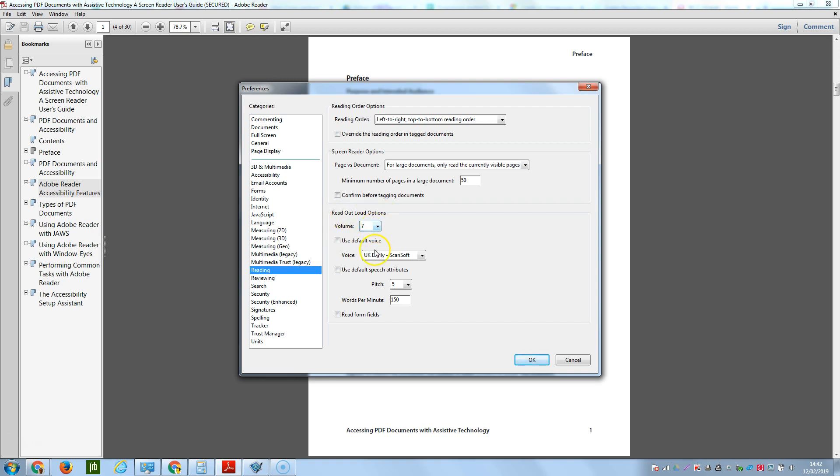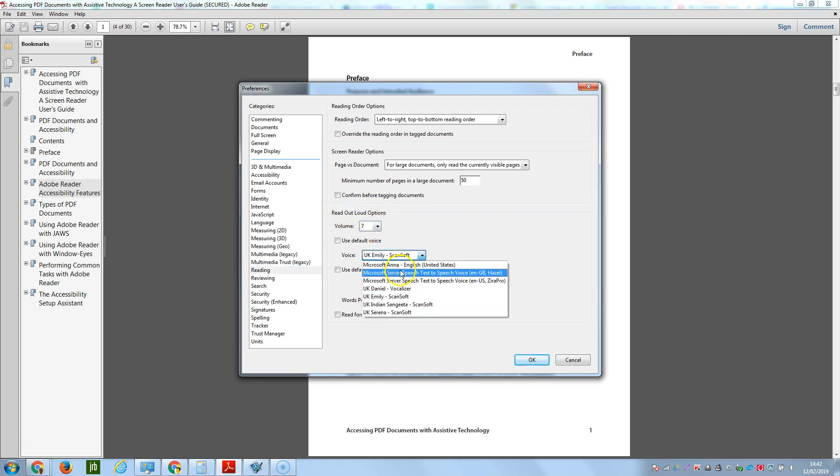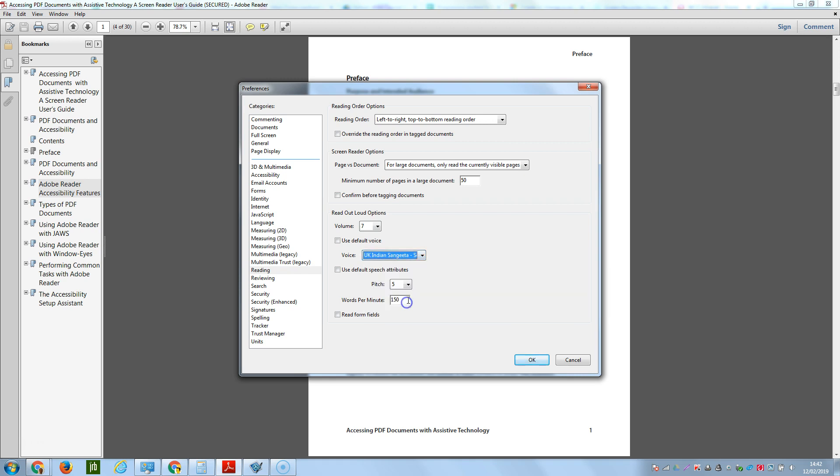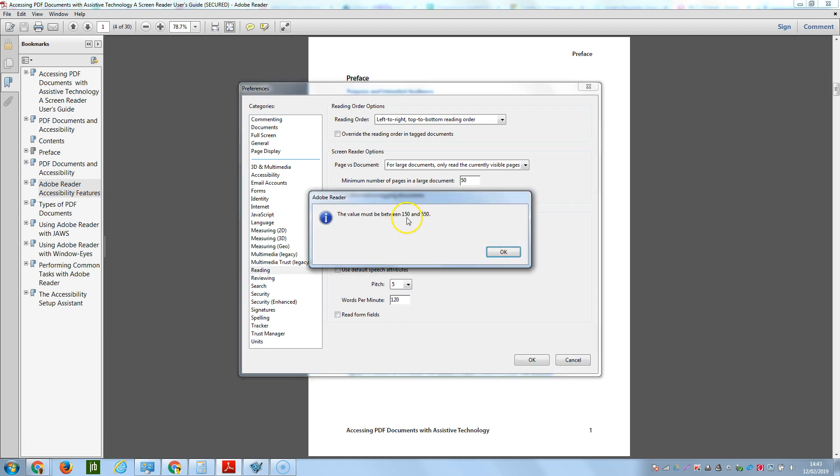You've got a volume, you can choose the different types of voice, and if you'd like to you can change the pitch and also the words per minute. There is a limitation on this. If we put one that's outside the range, it'll tell you it has to be between 150 and 650 words per minute.